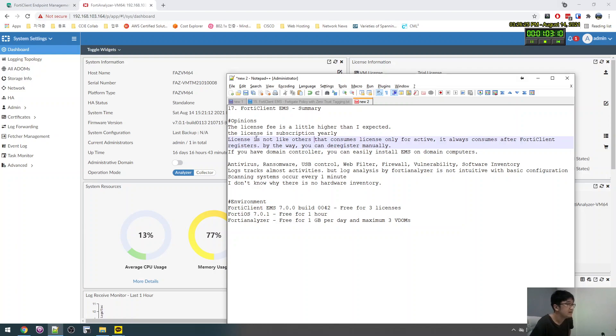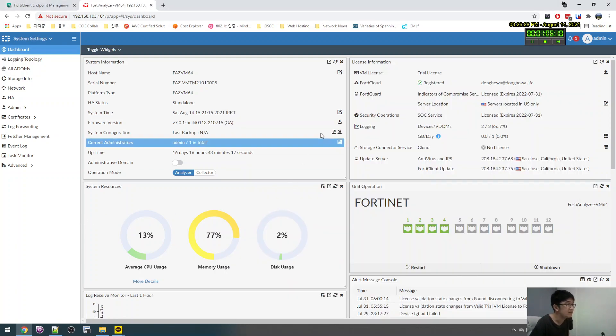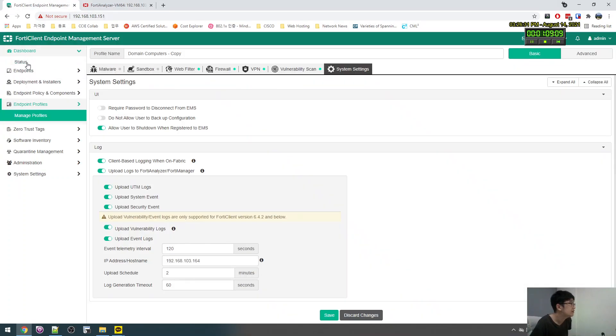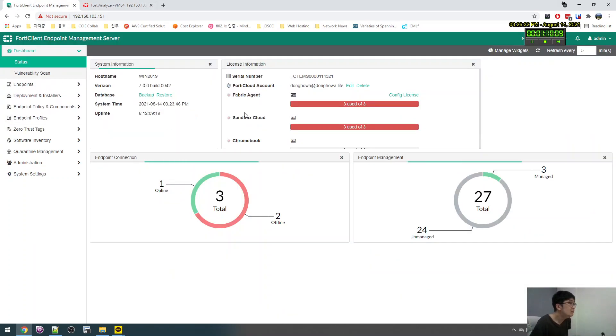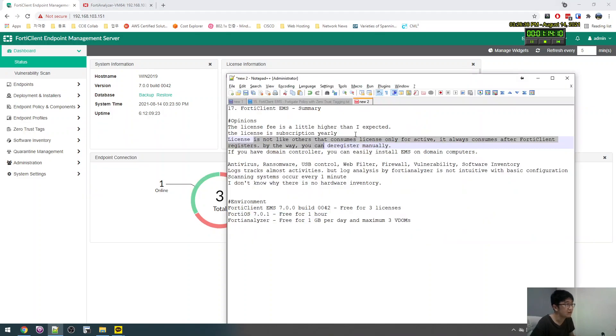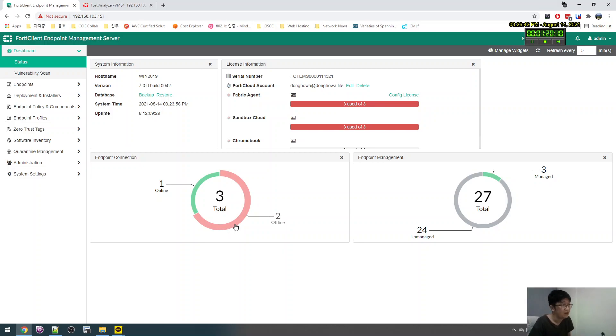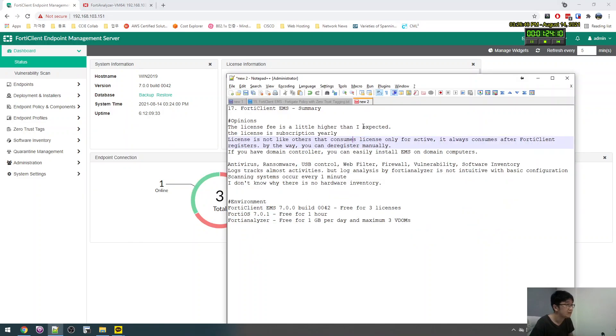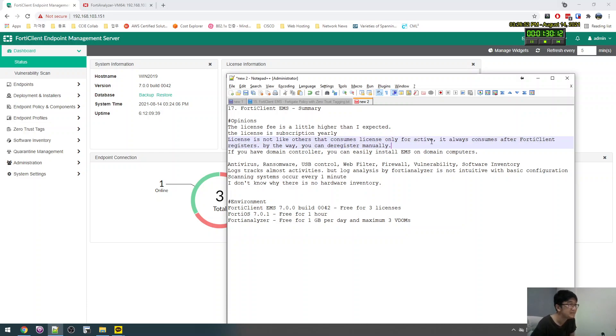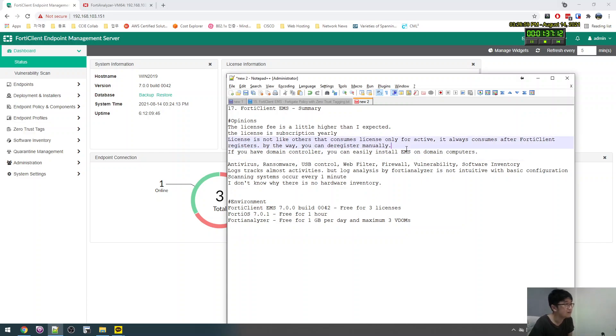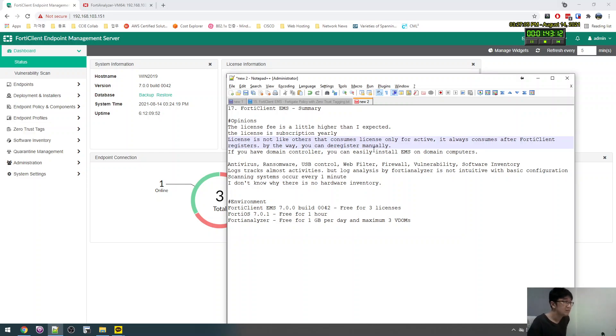And license, one of the problem is license is, it consumes even when the client registers, it always consumes until you de-register the client. I don't want to do that manually, de-register. Always consume. Other license, some other license, they just consume when there is active client. Other license, but no, this is not.